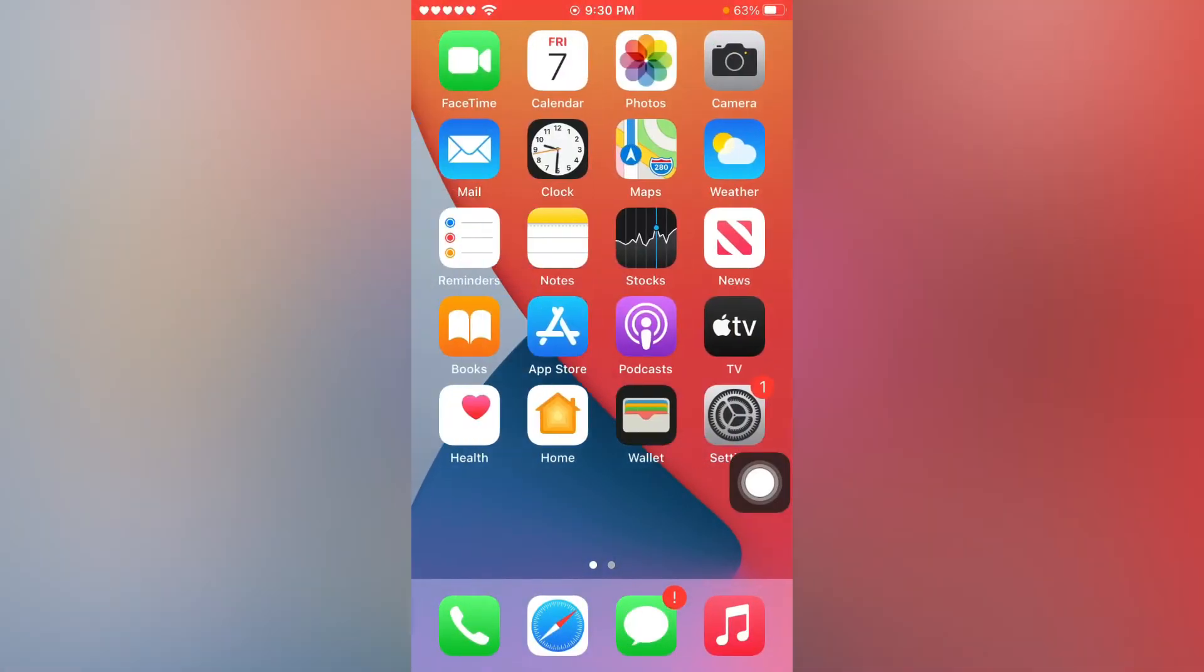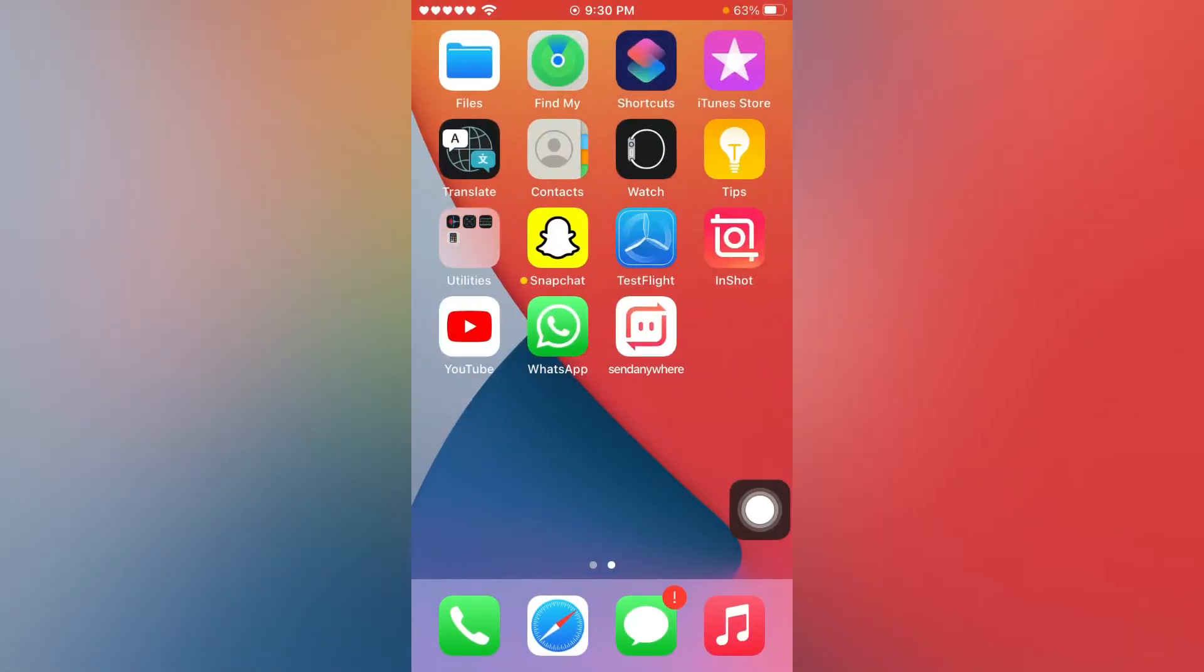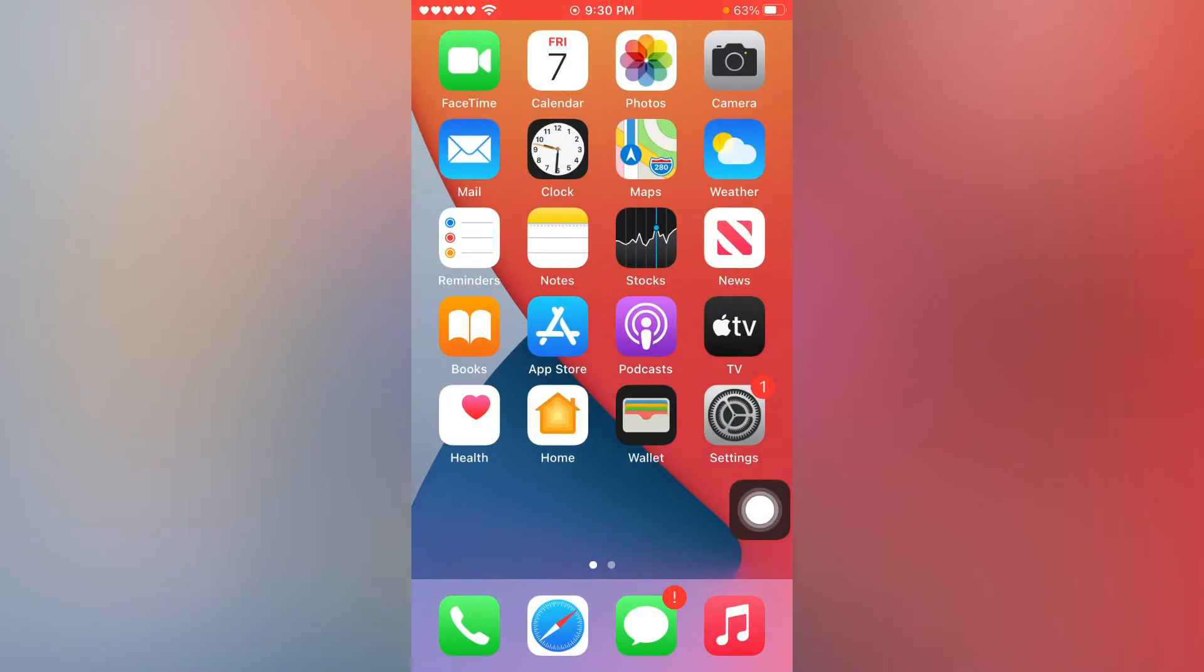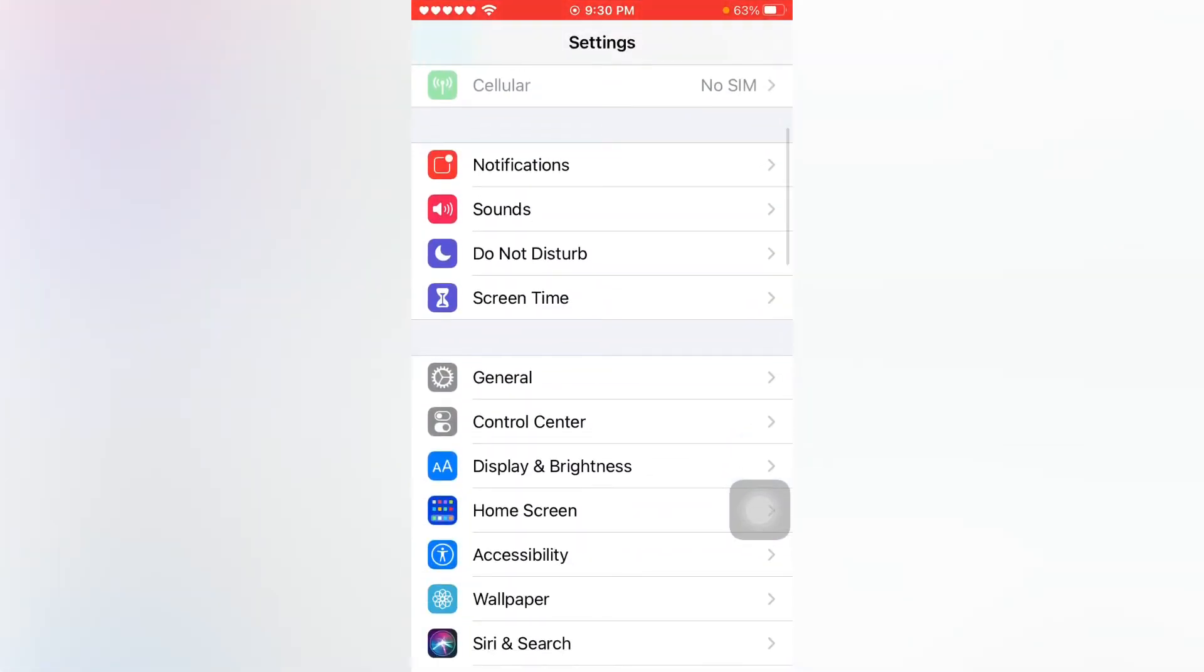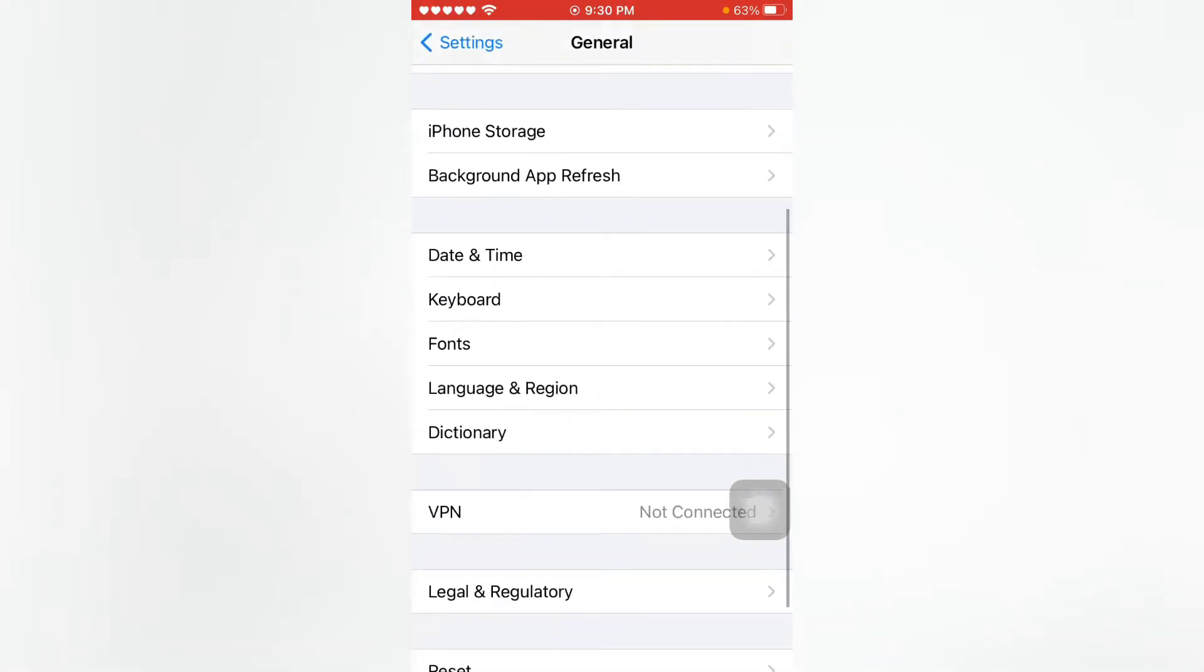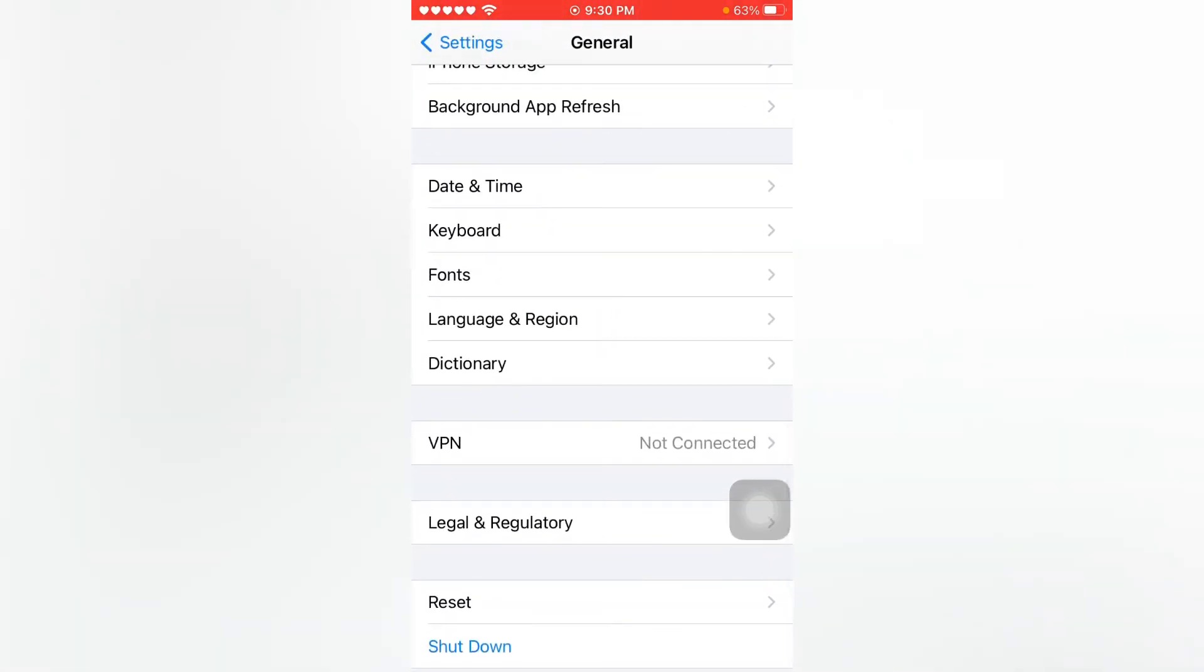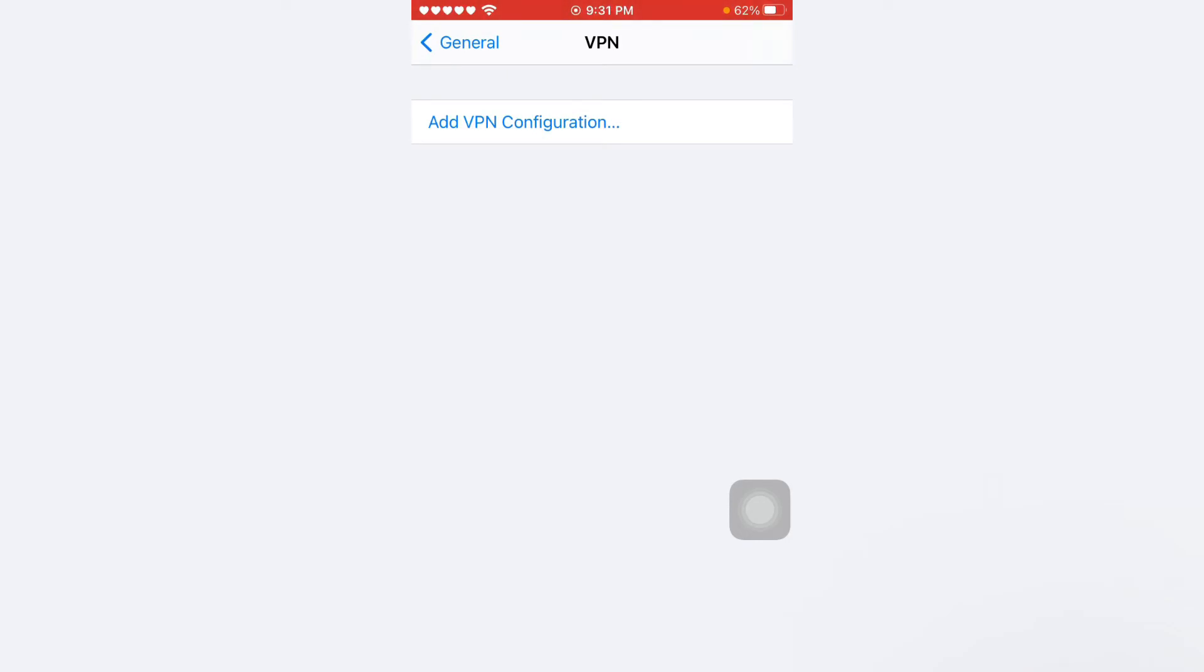If that method is also not working, move to the next one. Open your iPhone settings again, tap on General. Make sure you are not connected with any VPN. If you are connected with any VPN, just remove the VPN to fix the issue.